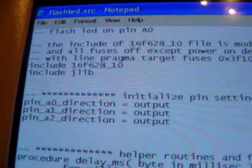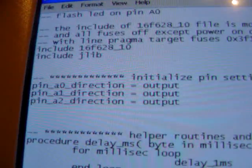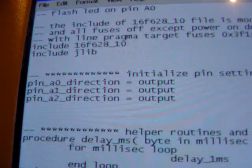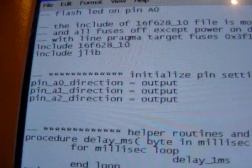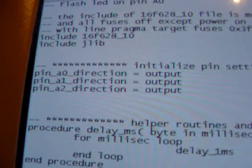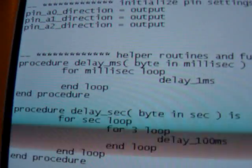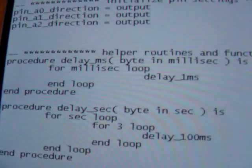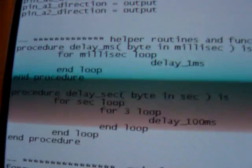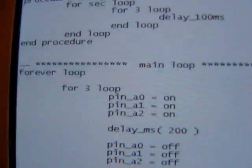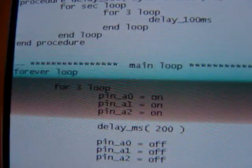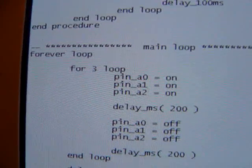Here we do have a program. We set some pins to output: A0, A1, A2. Then we have a few helper routines for delaying.